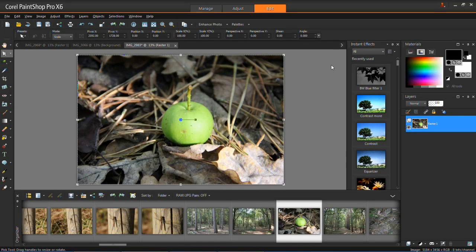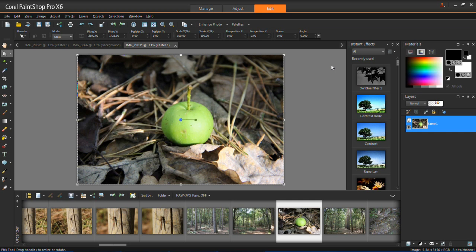Hello and welcome back to my PaintShop Pro X6 tutorials. In this tutorial I'm going to show you how to use the eraser tool. By using the eraser you'll be able to remove areas on an image.